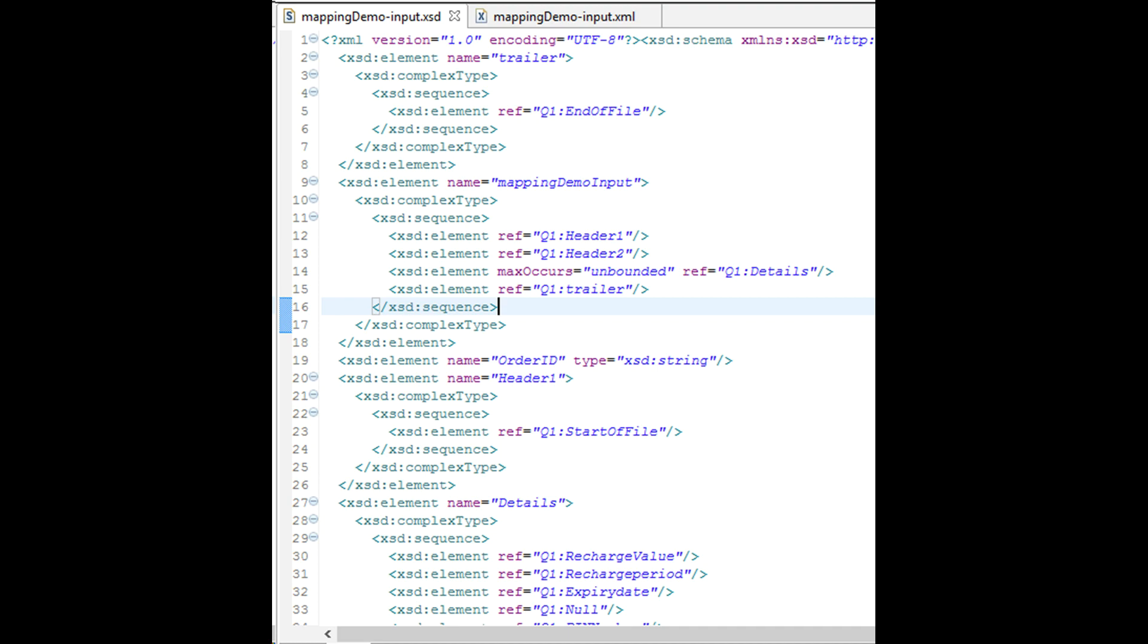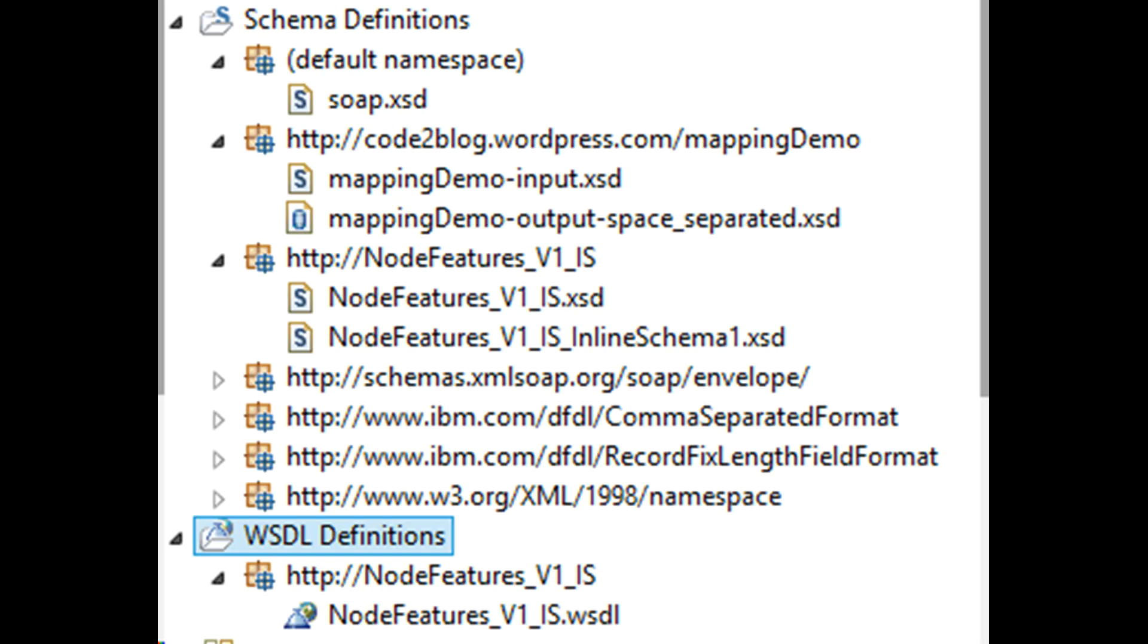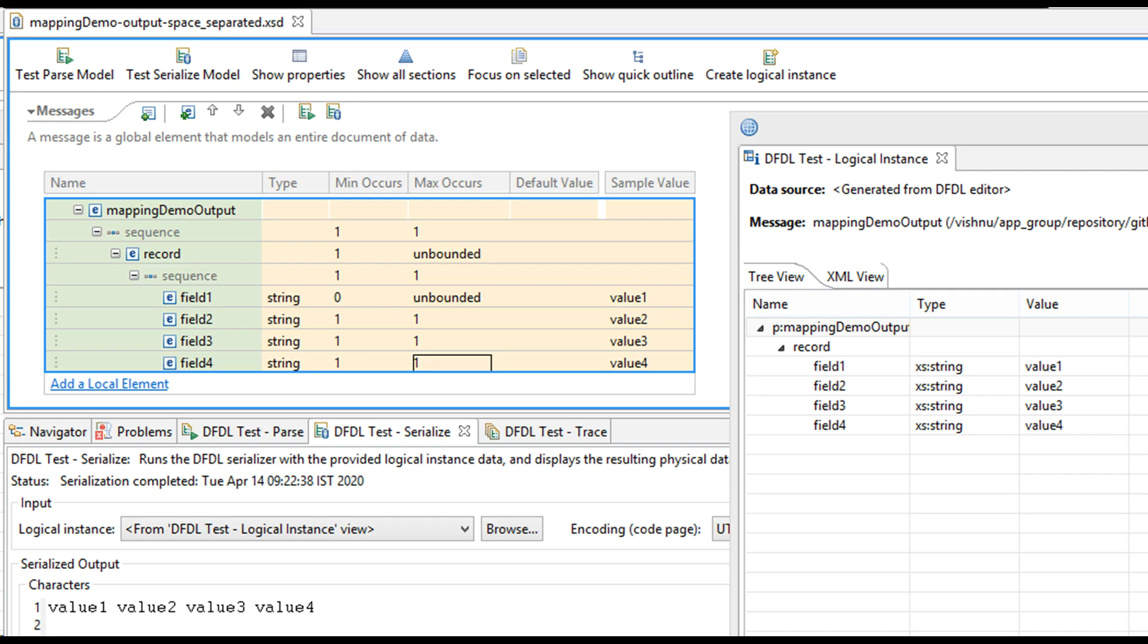You can now include this new XSD in your WSDL schema. Next, for output structure, I have manually created four fields as shown on screen.